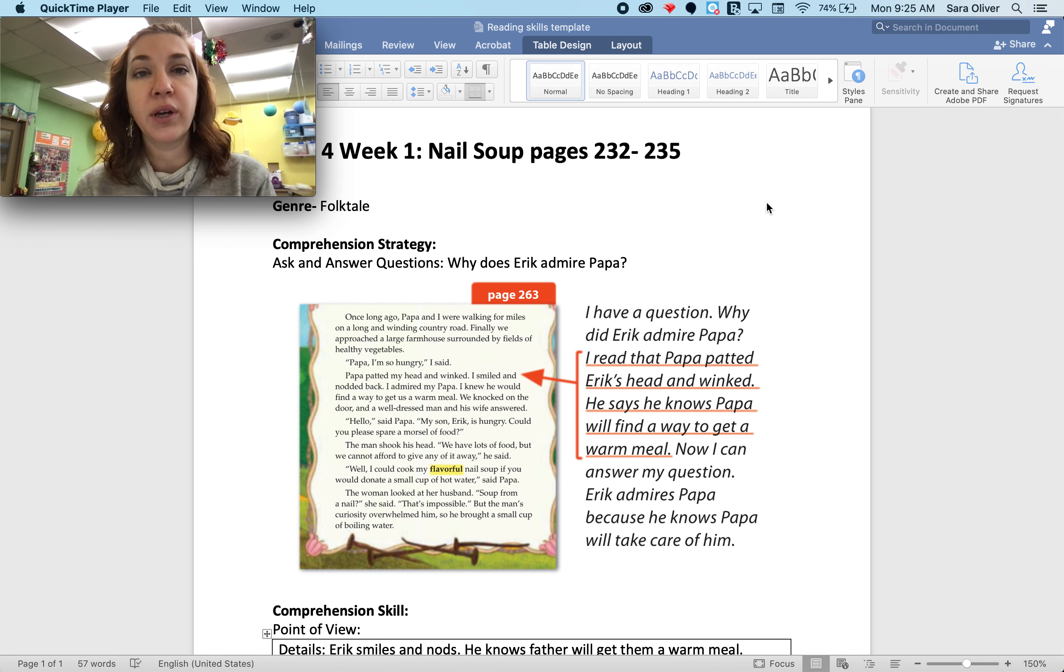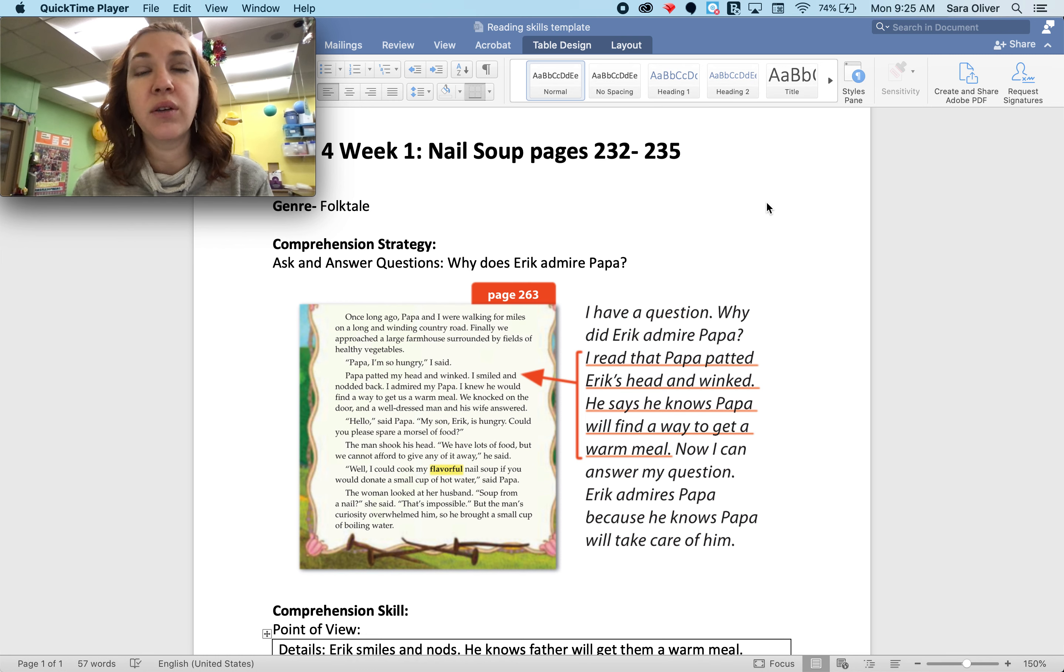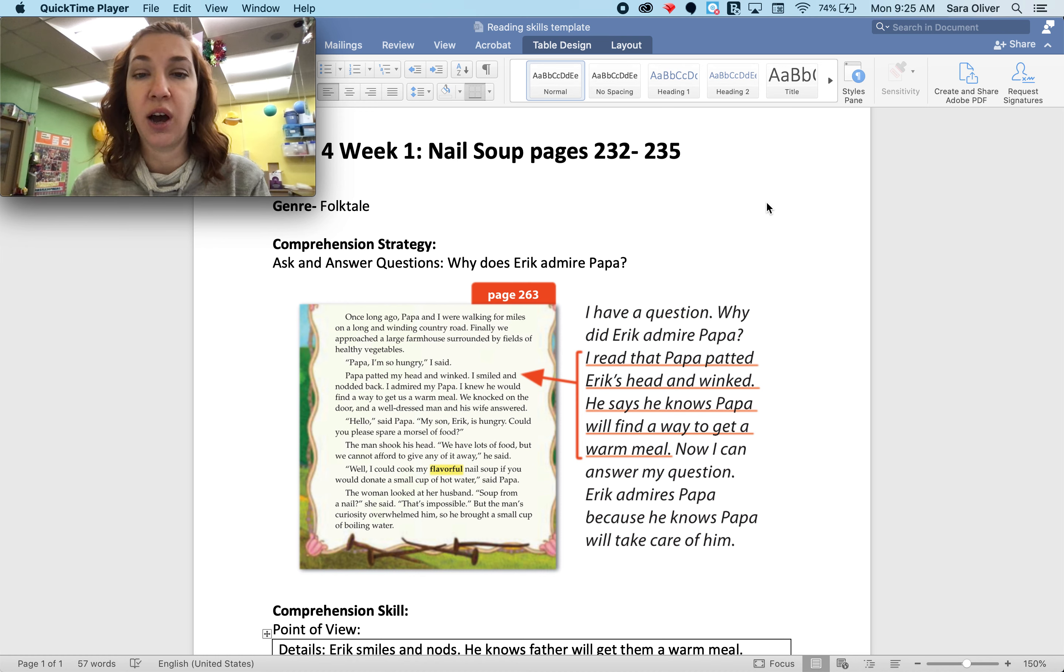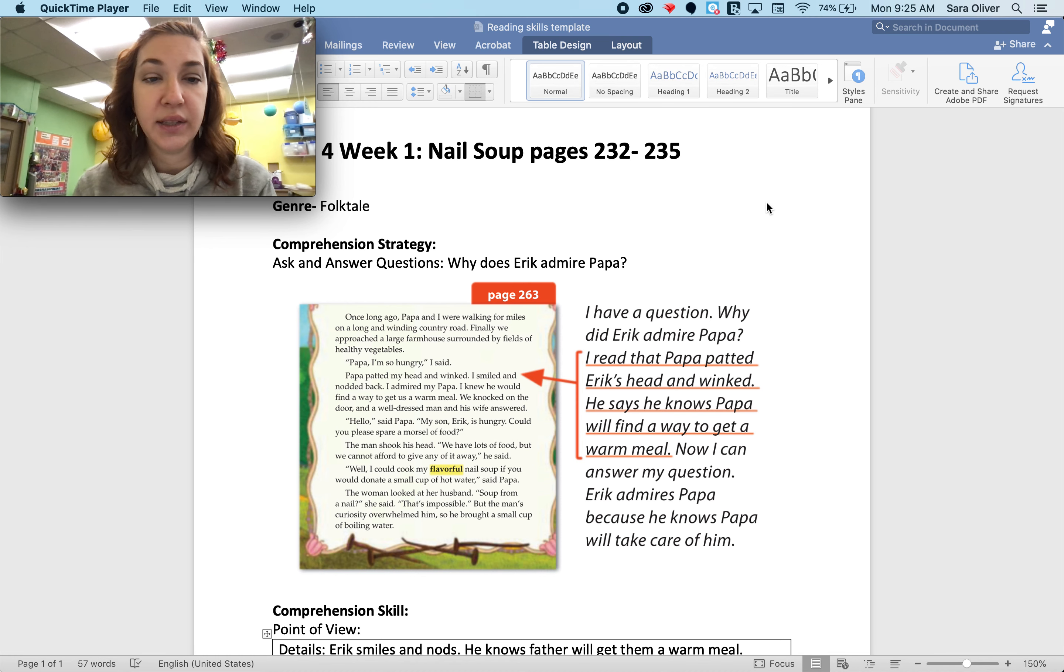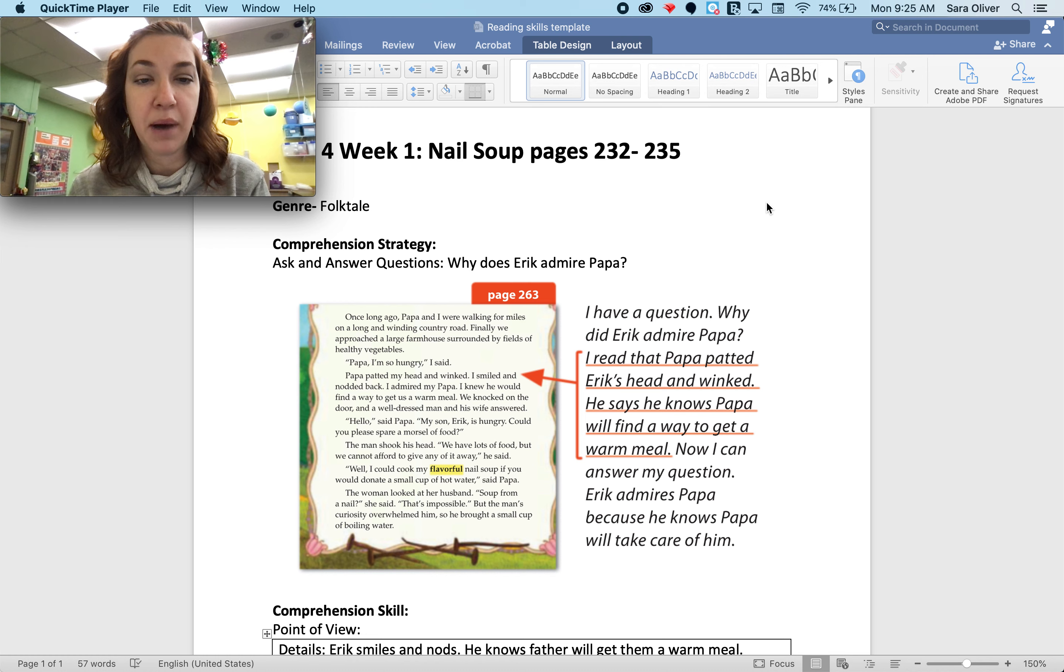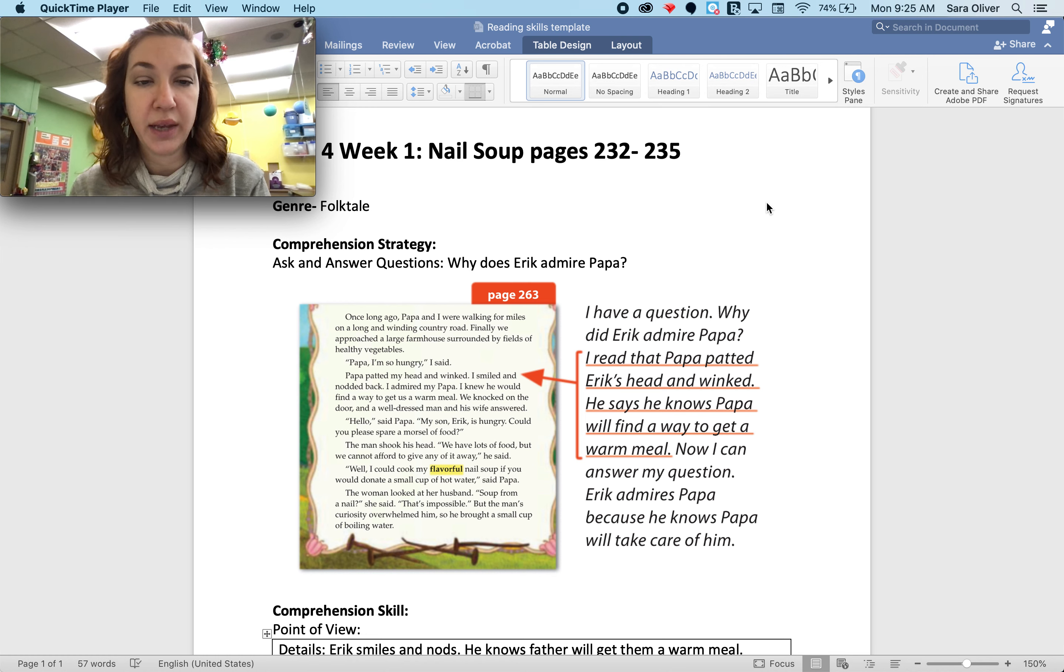So if we look at some of the text evidence of what Eric says, I'm looking for the pronoun I, because that's when I know Eric is talking. So he says, Papa, I am so hungry. I smiled and nodded back. I admired my papa. I knew he would find a way to get us a warm meal.